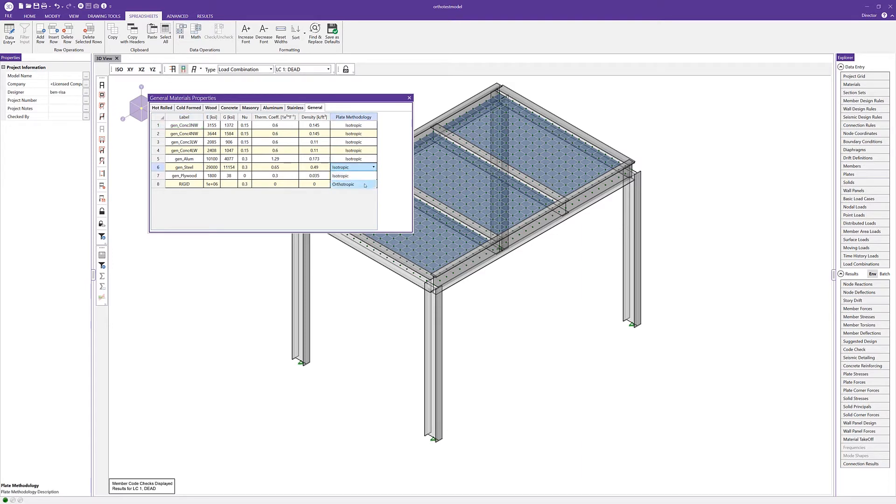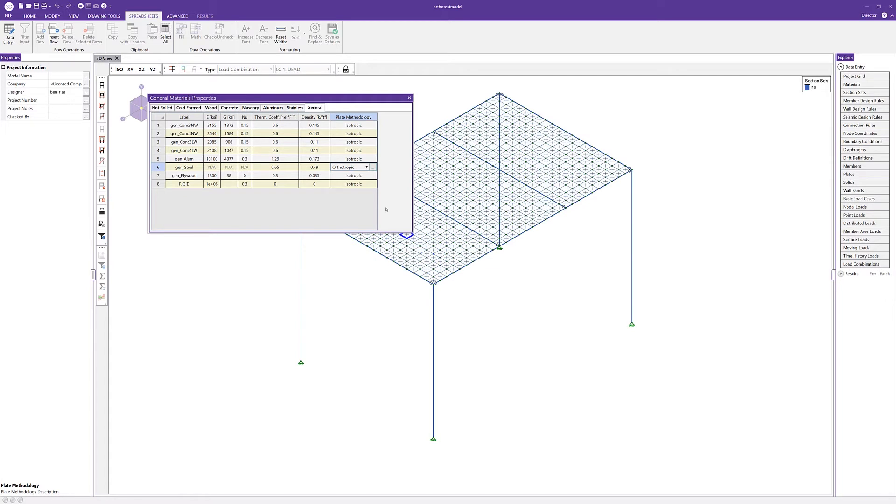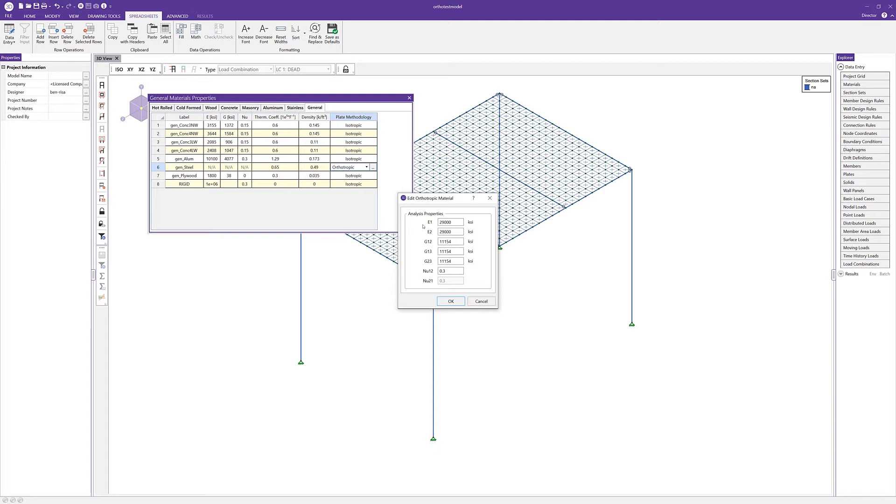If I choose orthotropic, I'll lose the results and that's okay. I'll click on the ellipsis button to see the orthotropic material properties. The properties of the material can be adjusted as needed in order to achieve the desired plate stiffness and load distribution. The various analysis properties available have different functions. E1 and E2 are the modulus of elasticity in the longitudinal and transverse directions, also defined as the local x or local y direction.